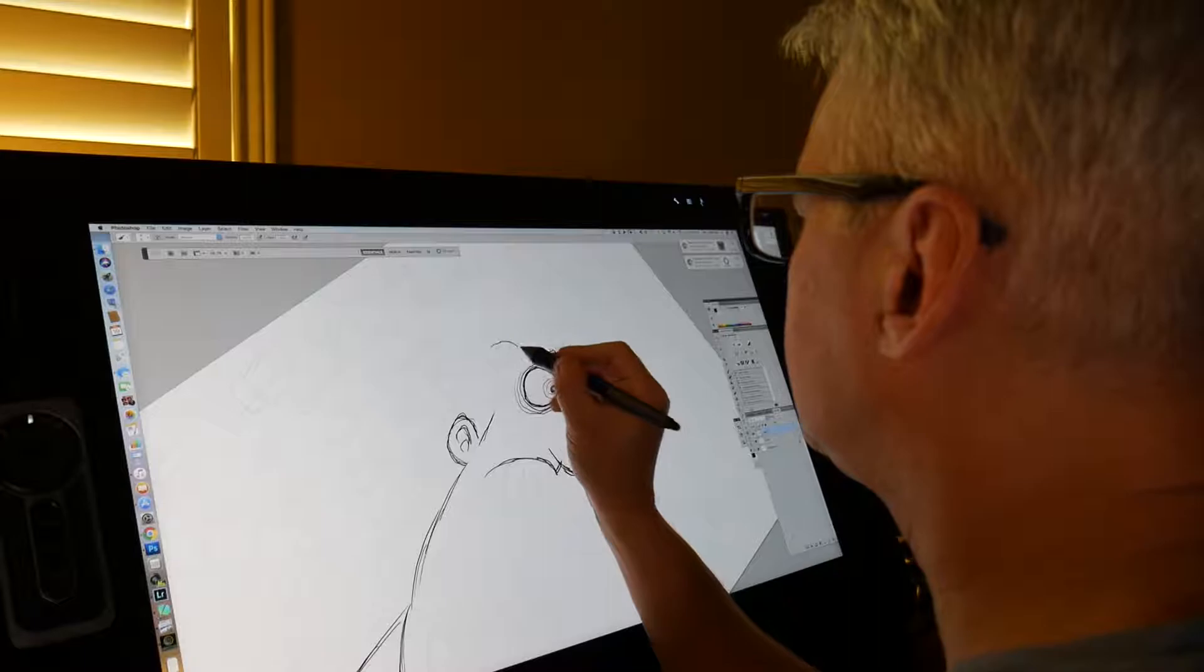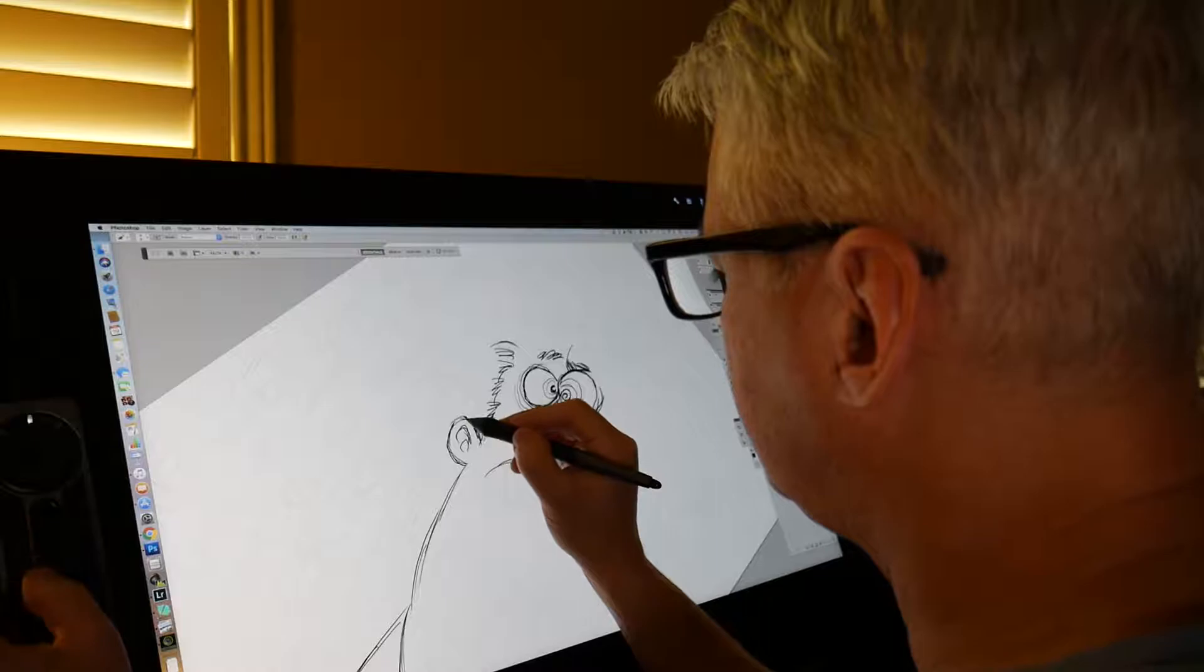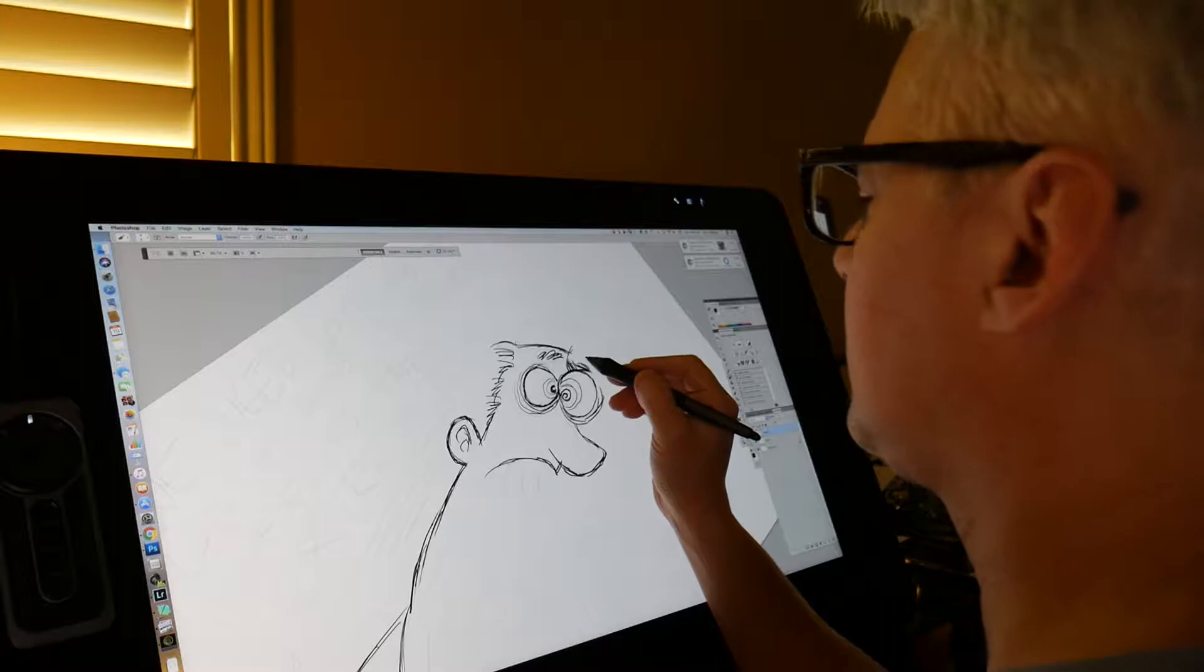I'm actually kind of skipping a step here. I usually do a more refined sketch, but this particular drawing is easier than most. It's a simple concept and I liked the looseness of the 30-second sketch, so I'm going right to my ink, digital ink.